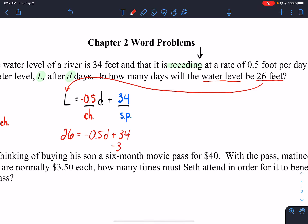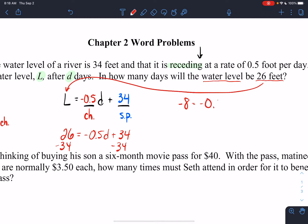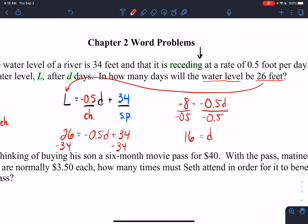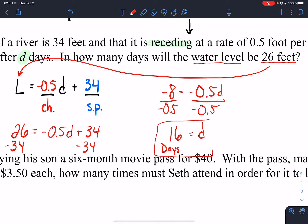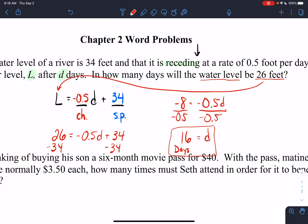So: 26 = -0.5D + 34. Subtract 34 from both sides to get -8 = -0.5D. Divide both sides by -0.5 — negative divided by negative gives a positive — so D = 16. The answer is 16 days. Starting with a T-chart is super helpful in writing the equation.